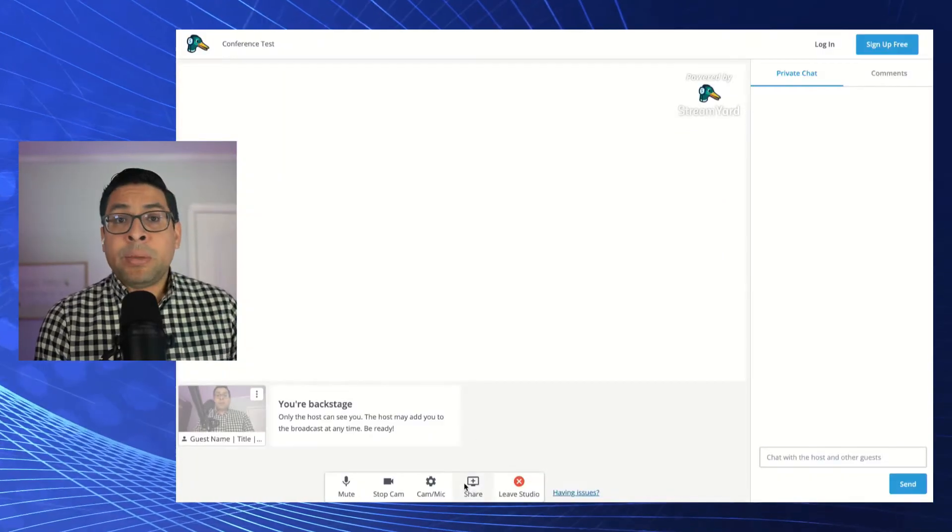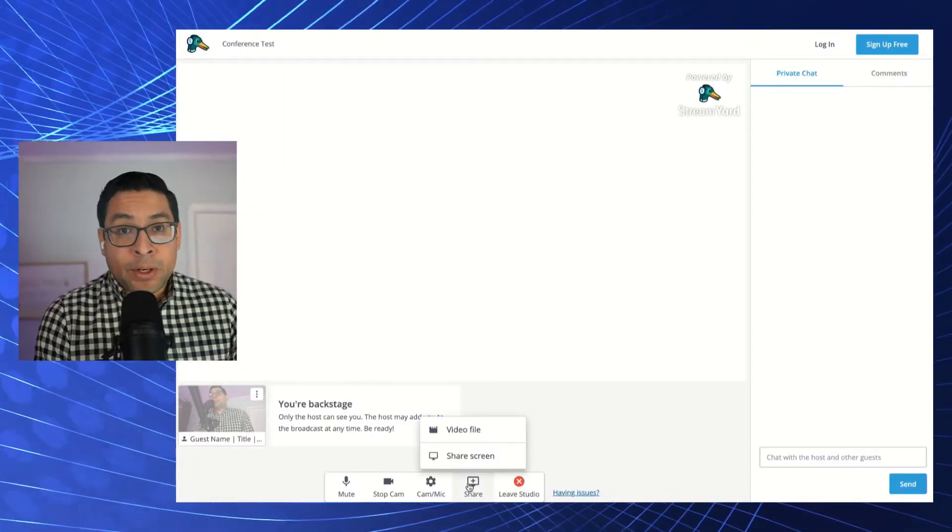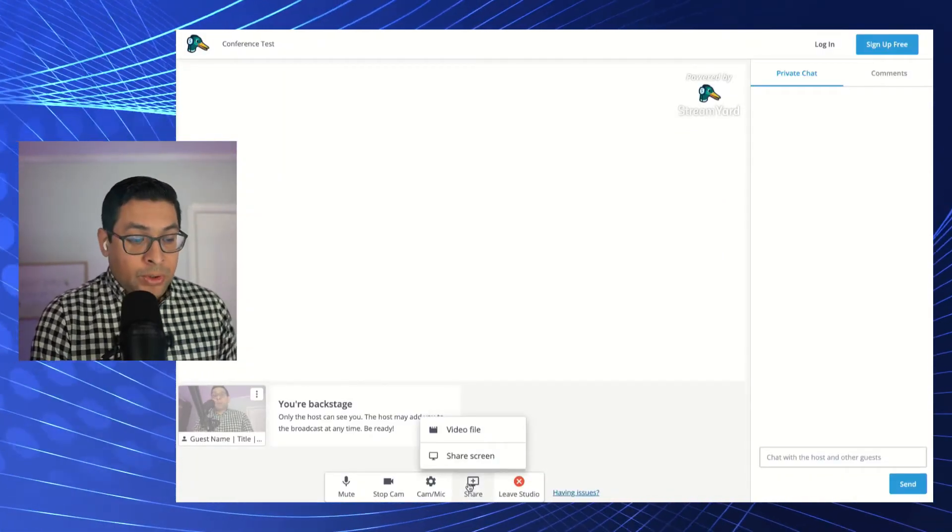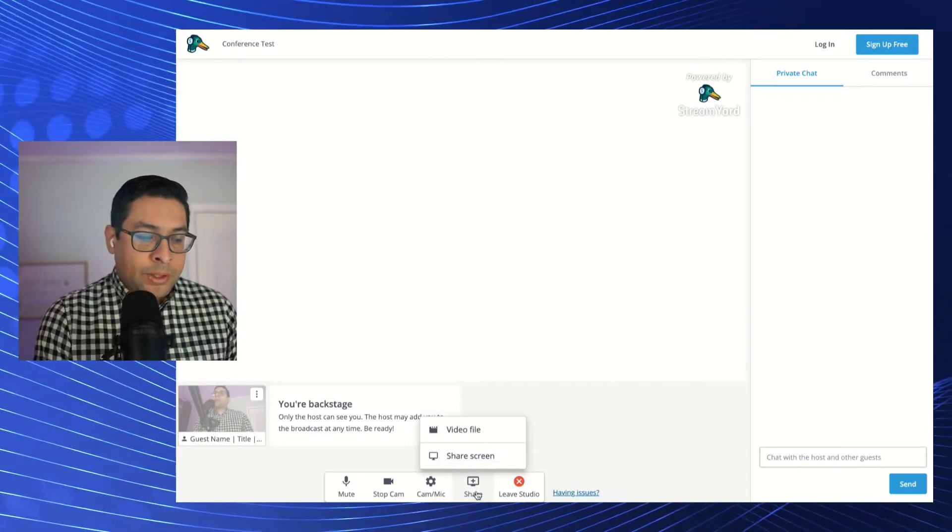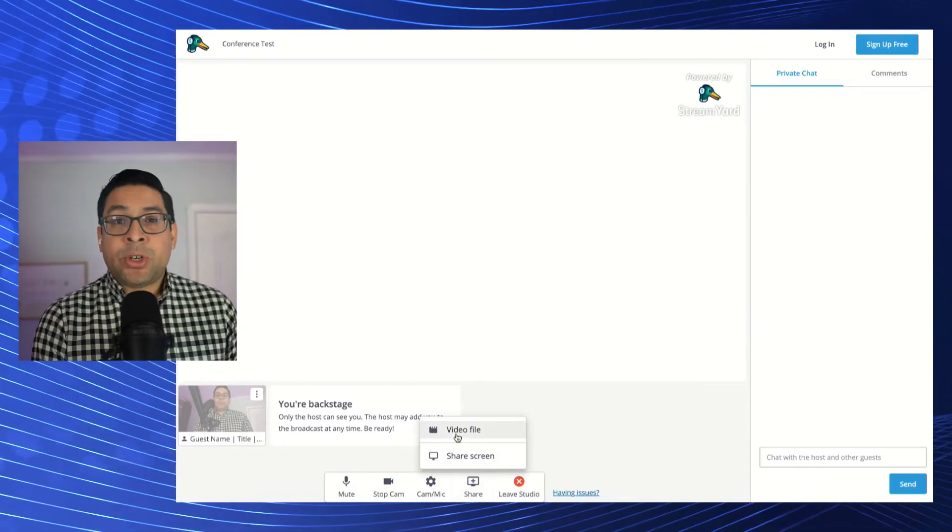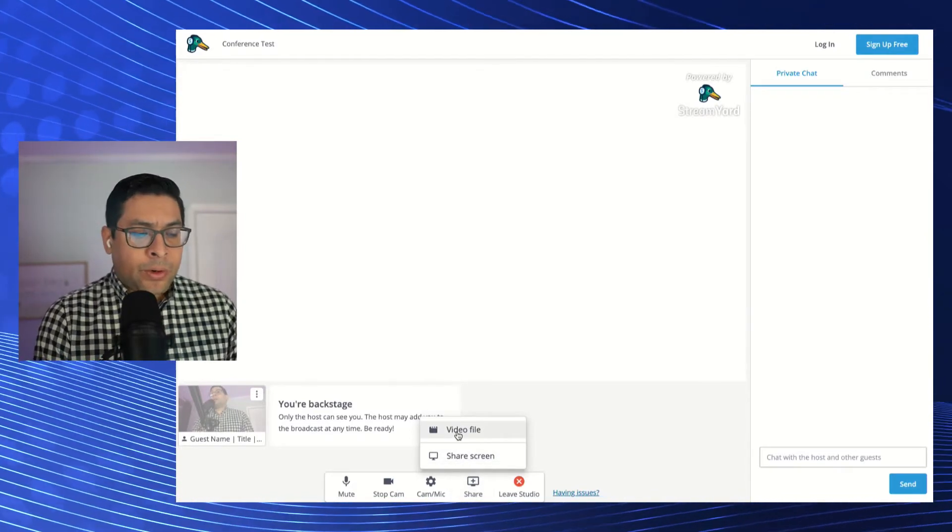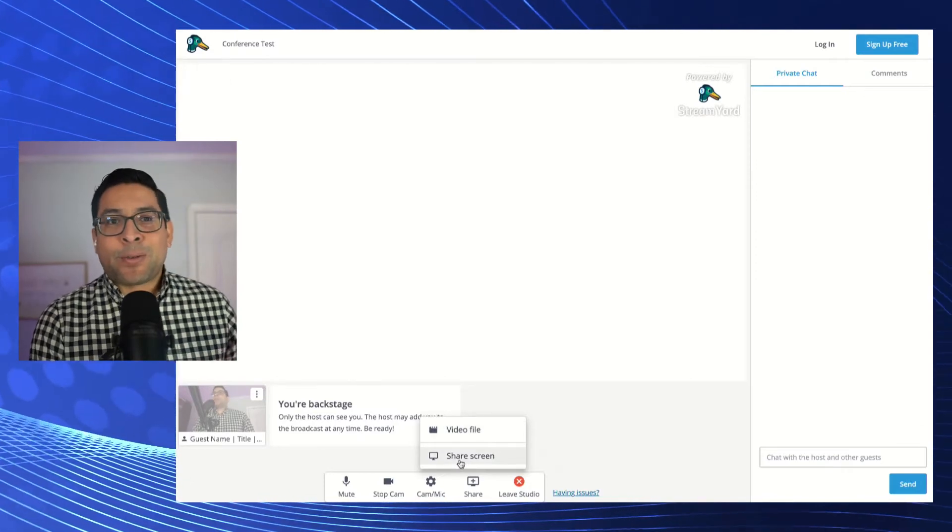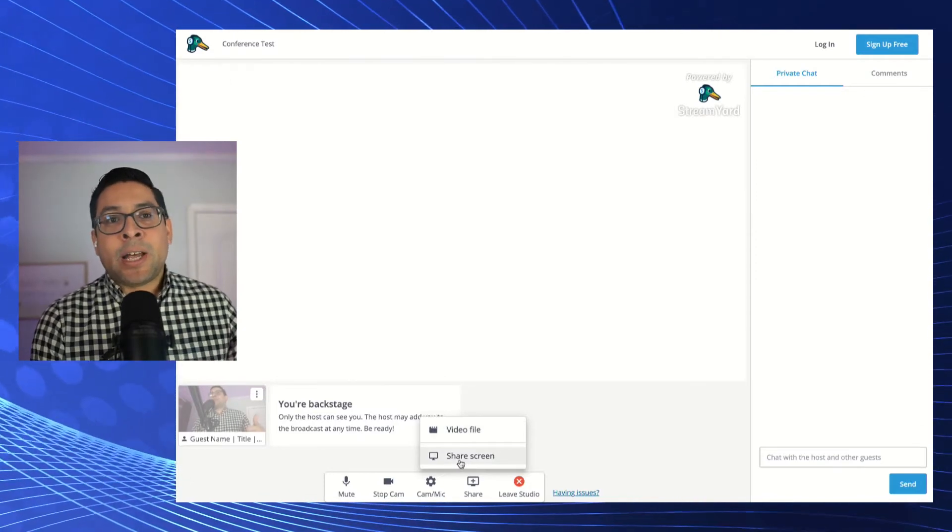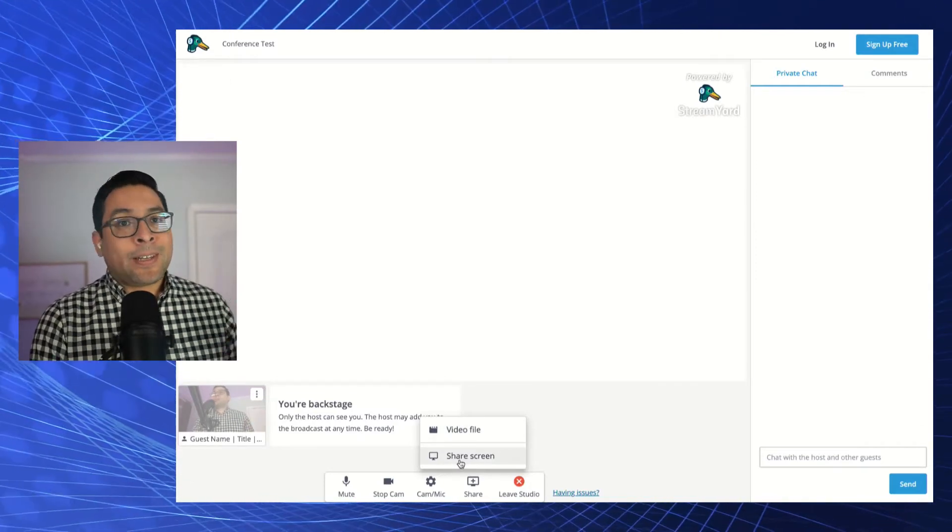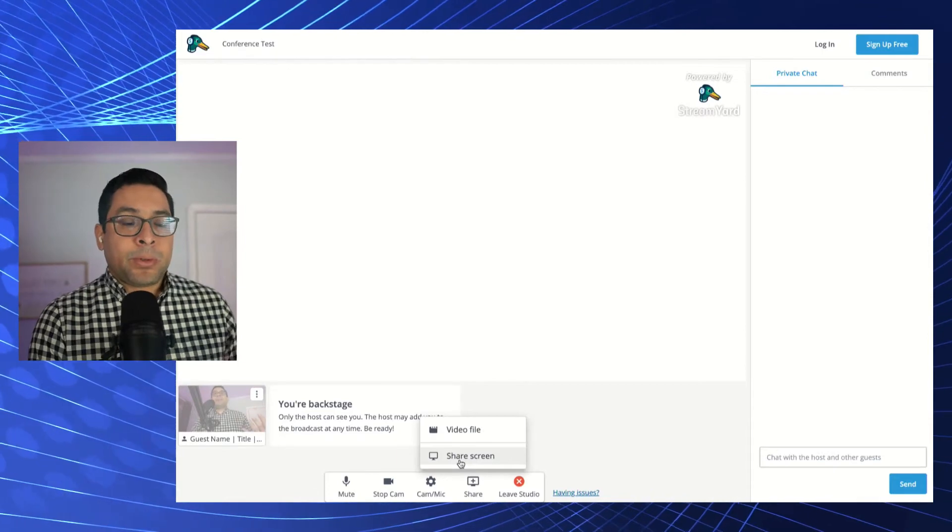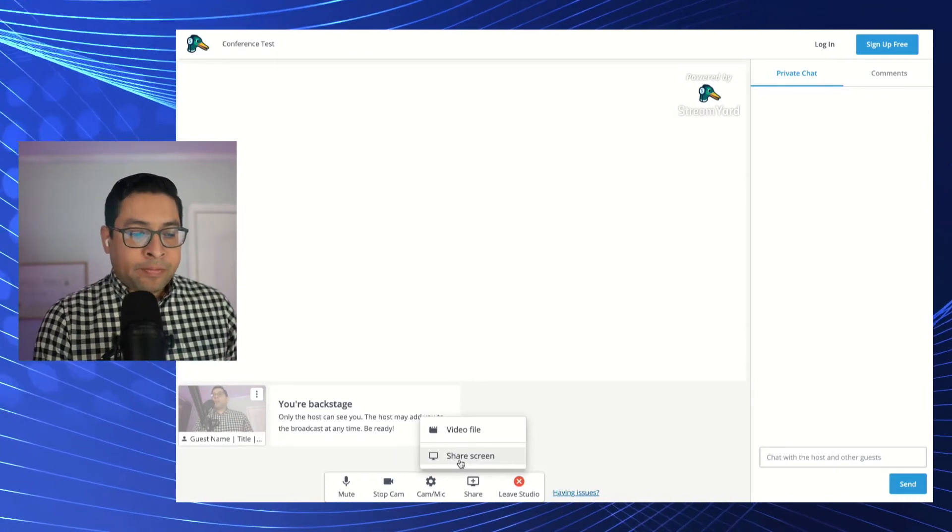If you're going to be sharing items from your computer, you can do so by clicking on the share button down there. So you have an option to share a video file or you can share your screen. This is great for sharing Google slides, PowerPoint presentation, a keynote of some sort. You will pull that from there.